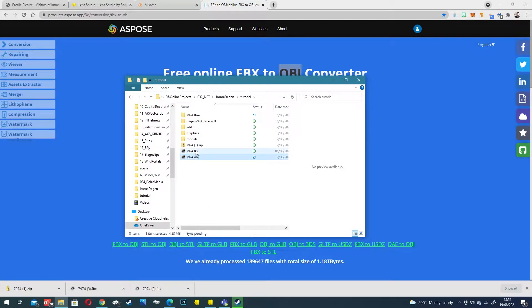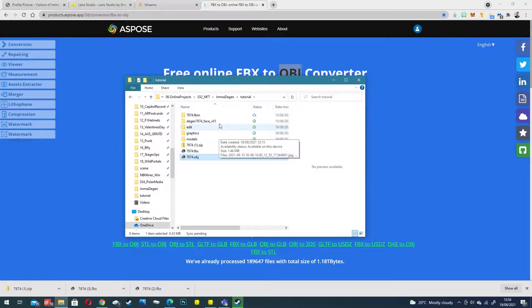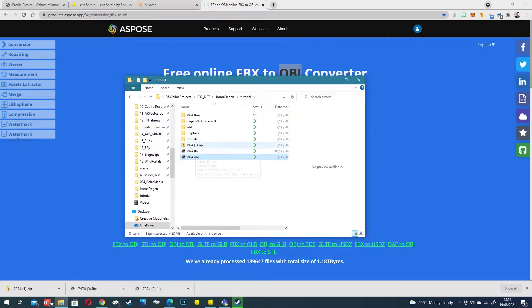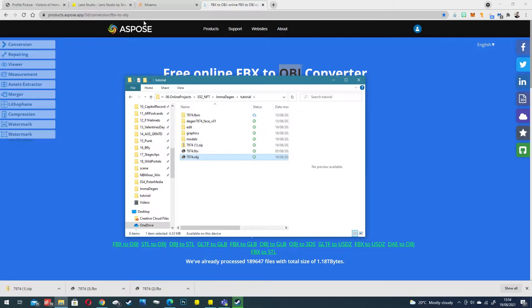I'm just going to take the OBJ out. So we've got our original FBX and now we've got our OBJ without the rig. This OBJ is the file we're going to be using to upload to Mixamo and make it compatible for their platform.